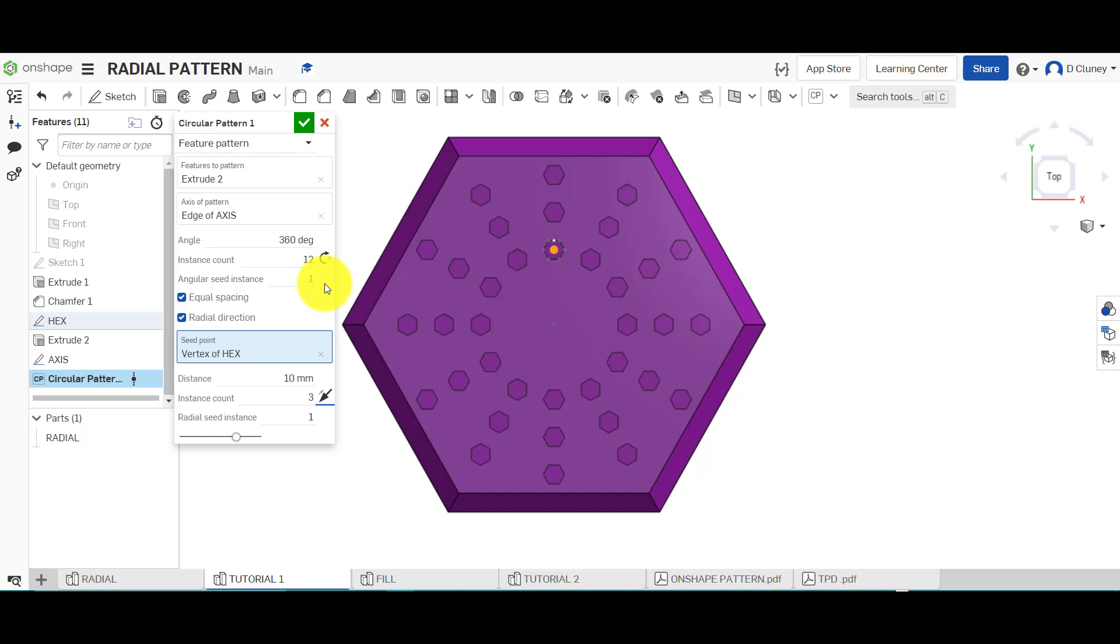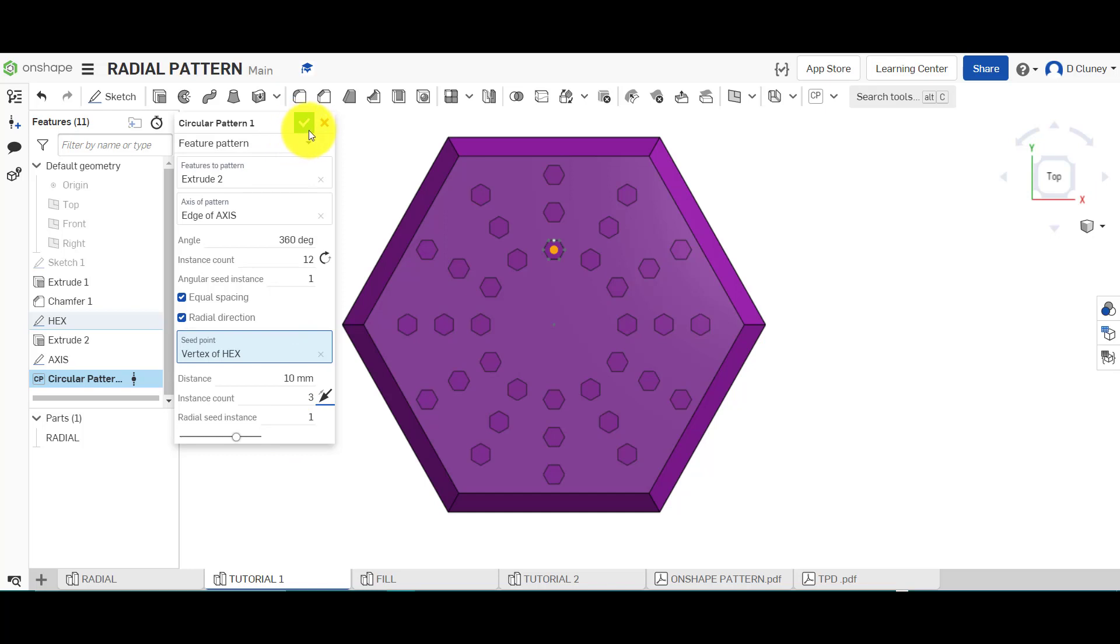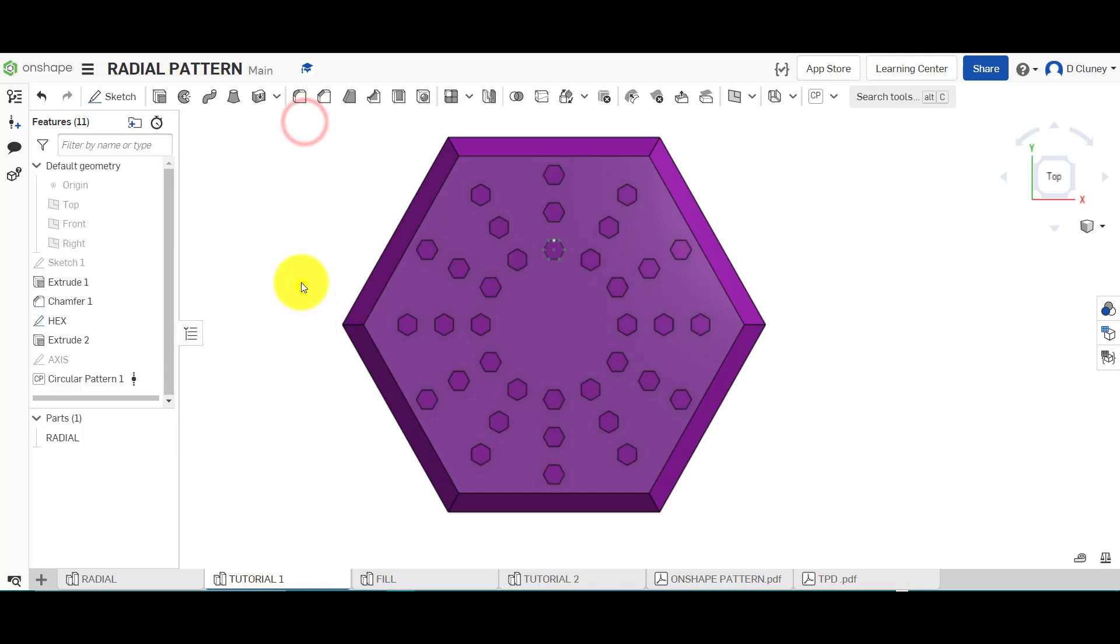Depending on what you want to achieve, you'll have to mess around with the angle, the instances, and so on until you've achieved your particular pattern.